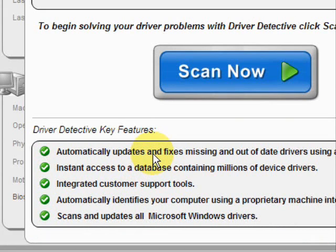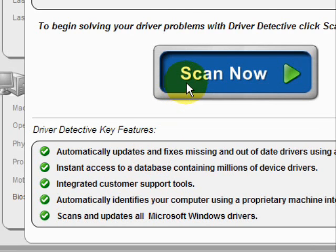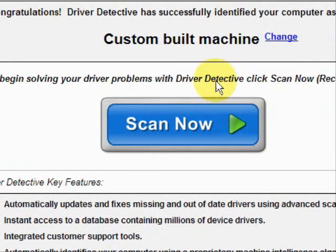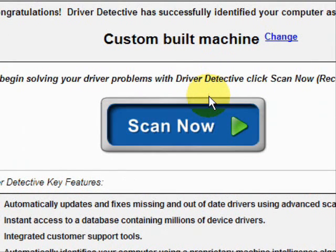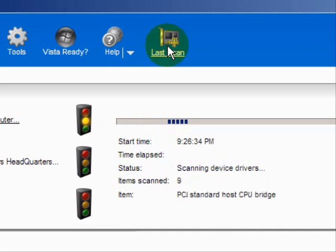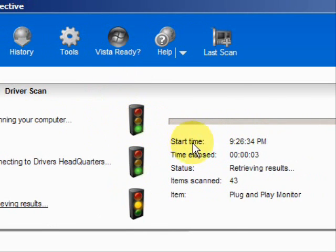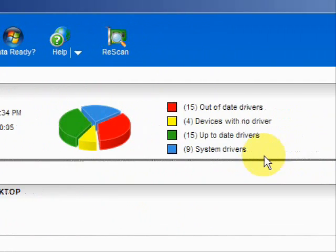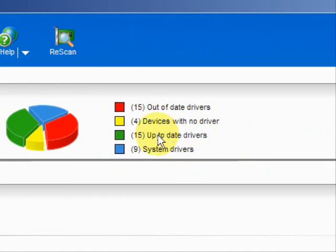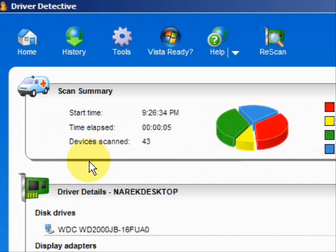Here it explains what it does: it automatically updates missing and out-of-date drivers. It gives you access to a database of millions of different device drivers, and provides customer support. We're just going to do a full system scan here. And here it's scanning our system.